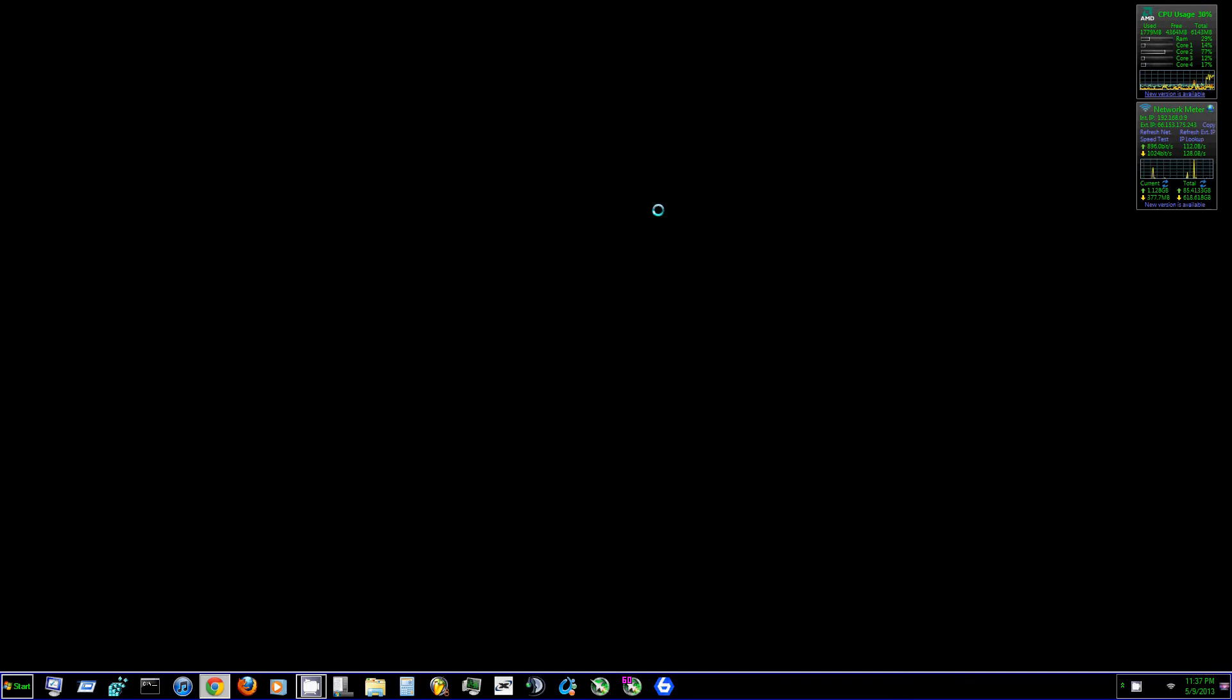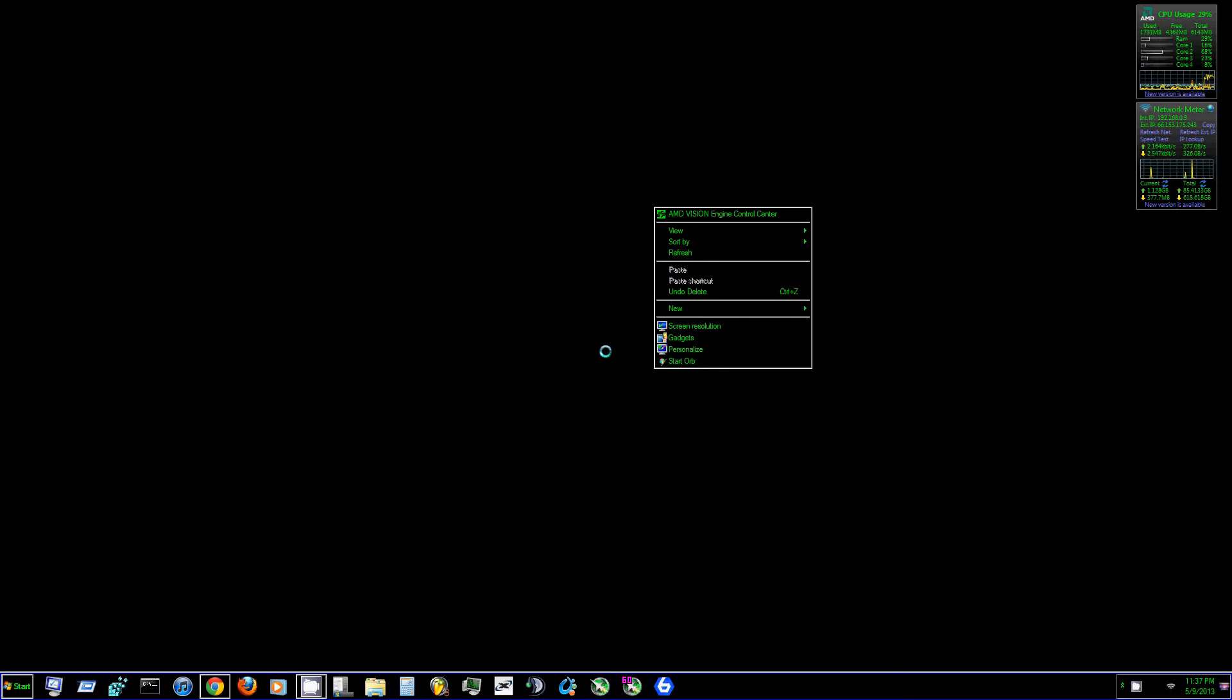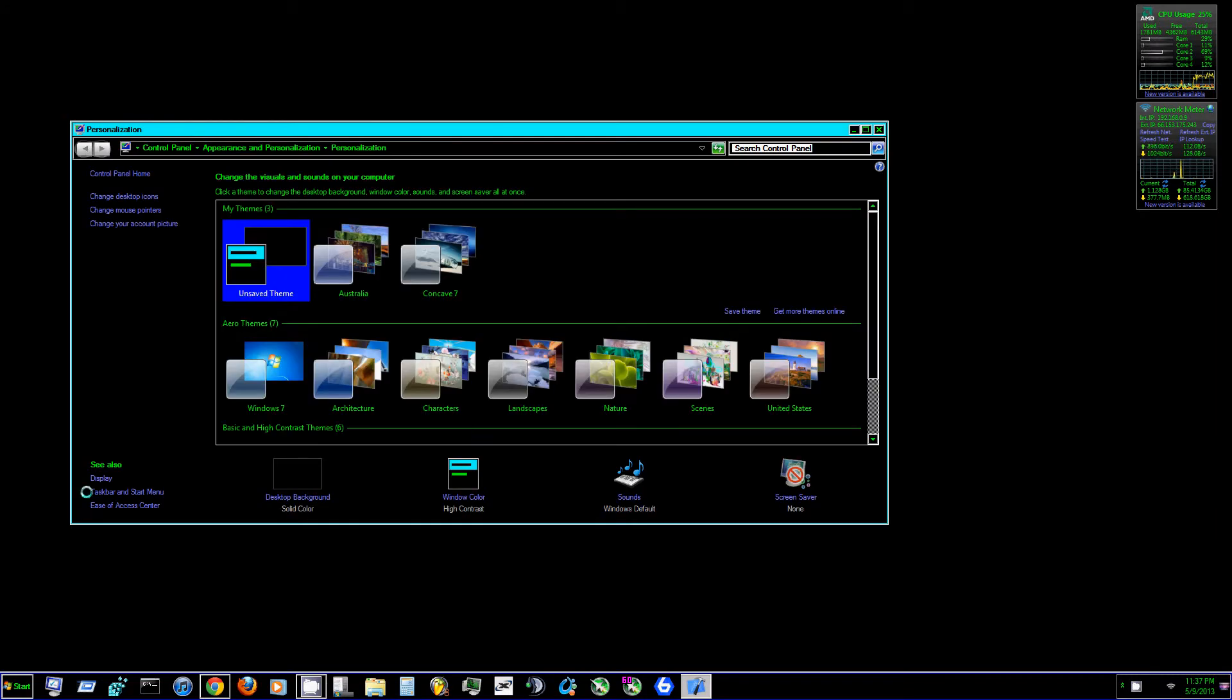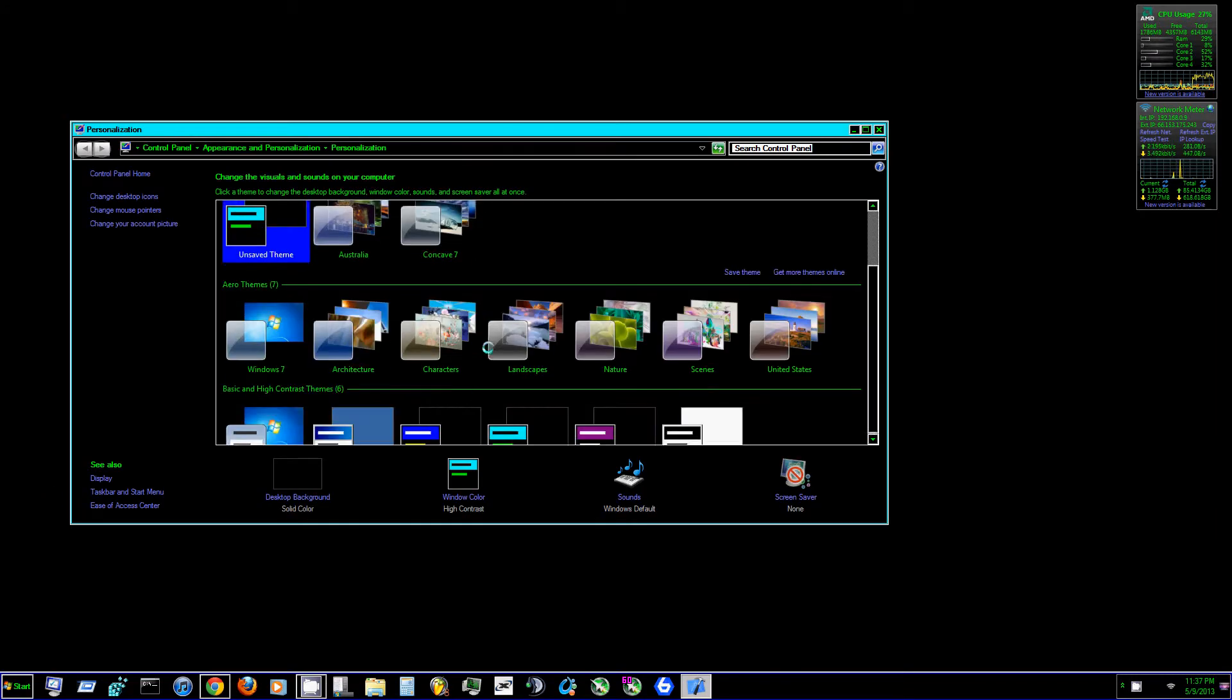If you have the basic Windows Aero theme on, chances are it's kind of resource intensive, maybe not so much depending on your computer specs, but it's still going to run a little more resources in the background to produce the Aero effect with Windows Explorer and everything.